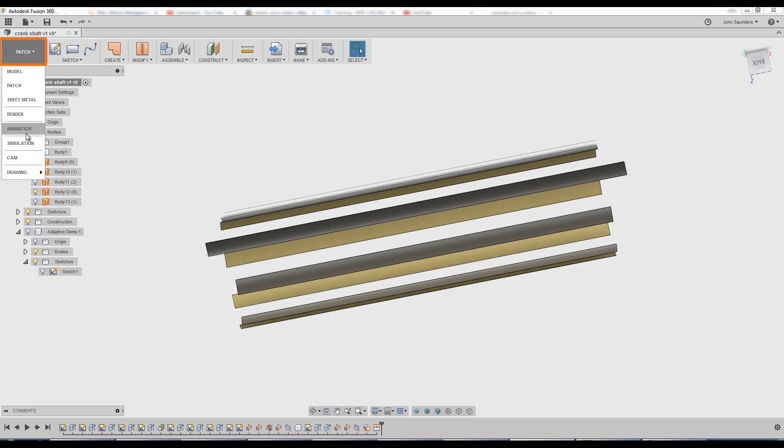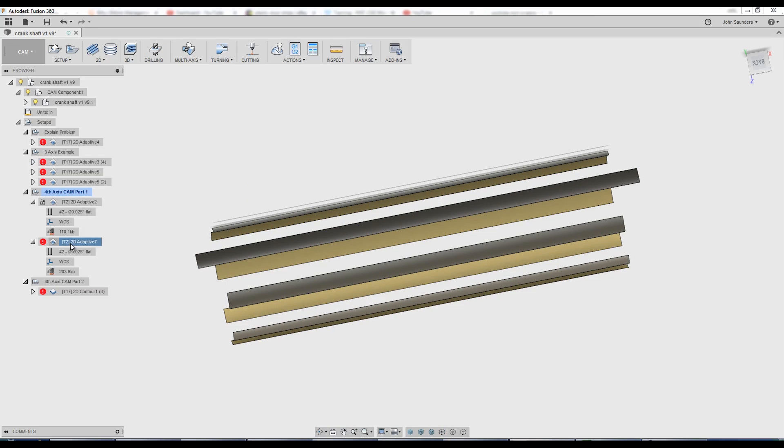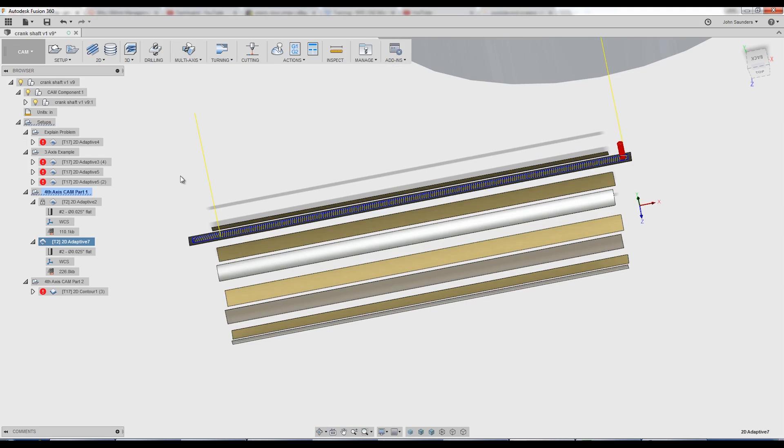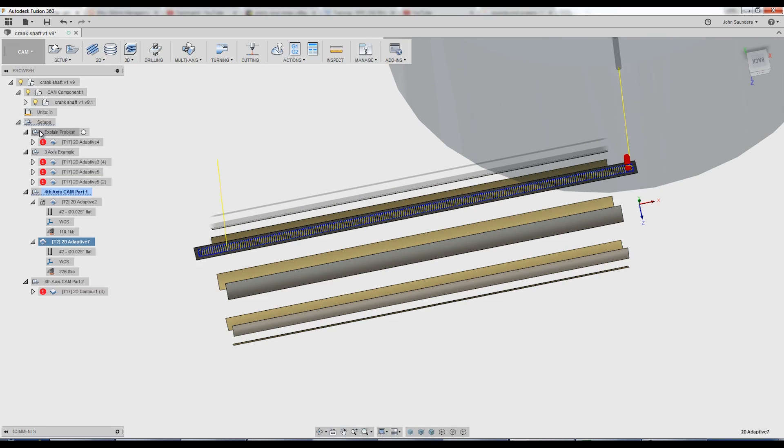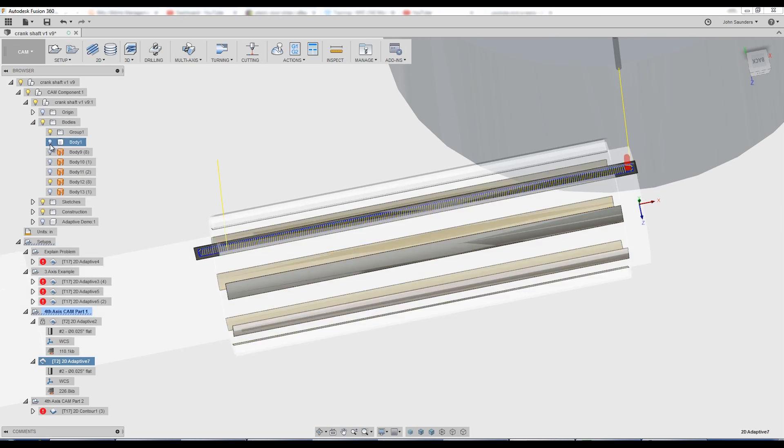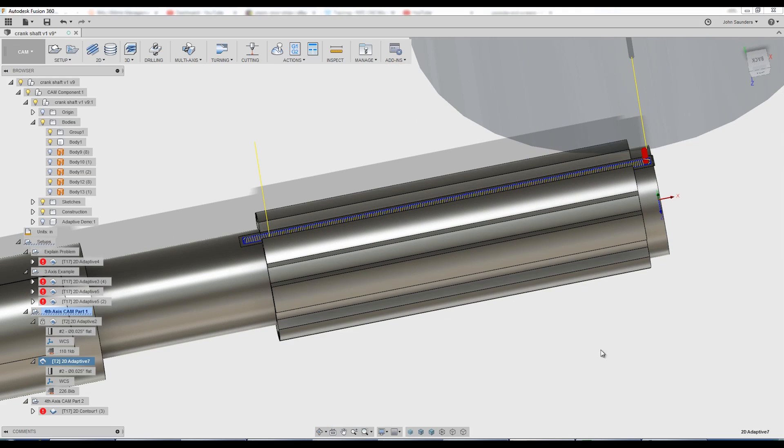Go back into CAM. Update that toolpath. Perfect. It now extends beyond in both directions. You can control that accordingly.